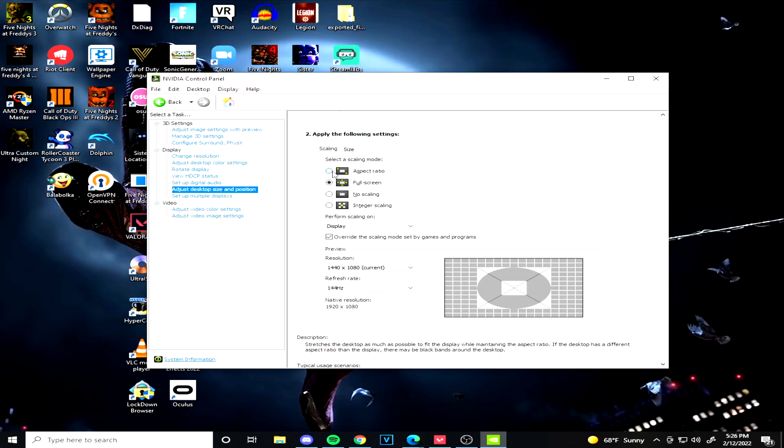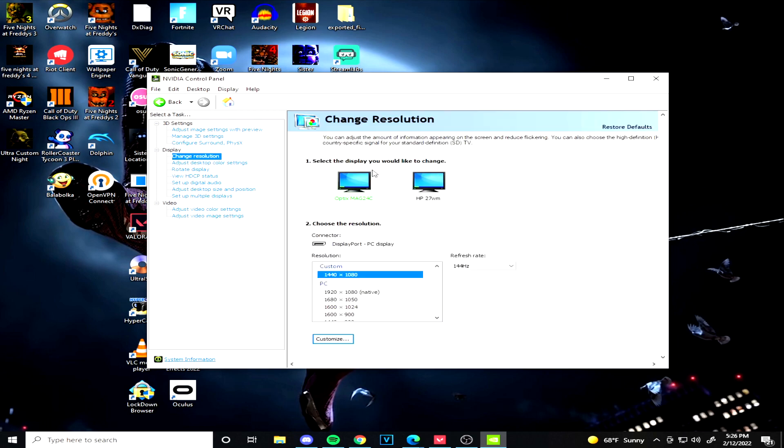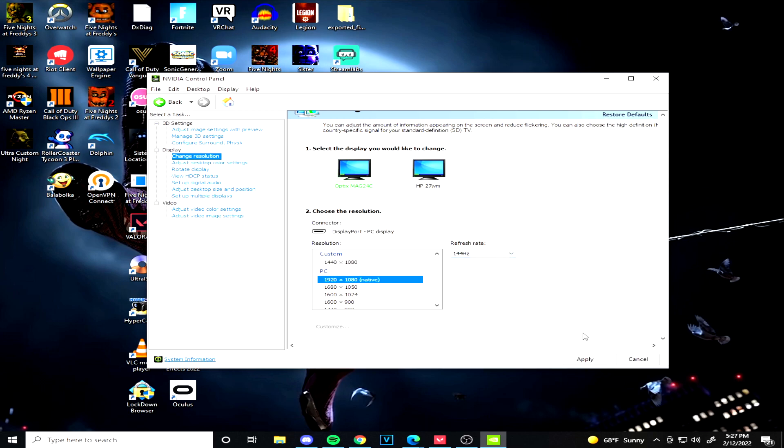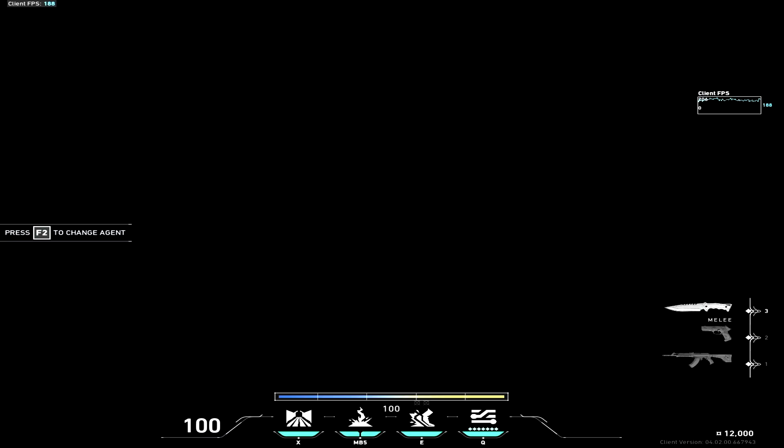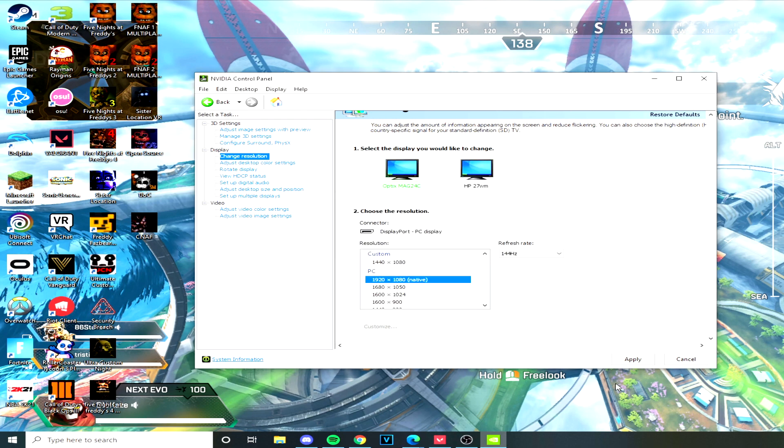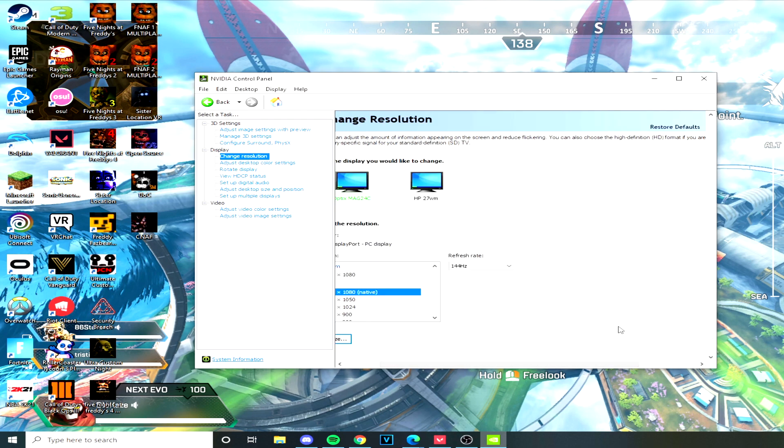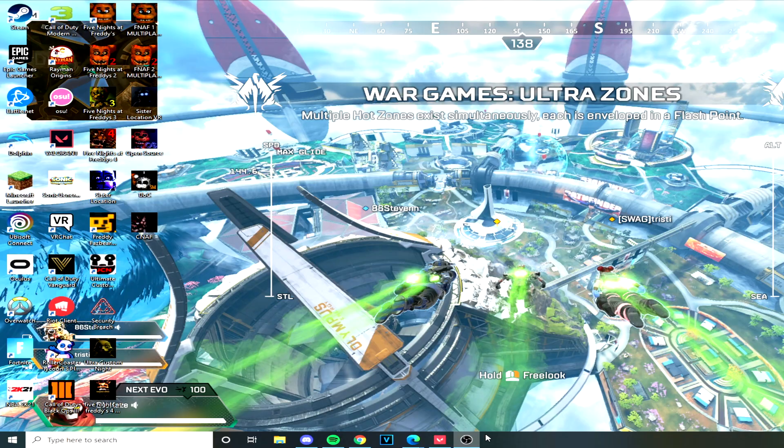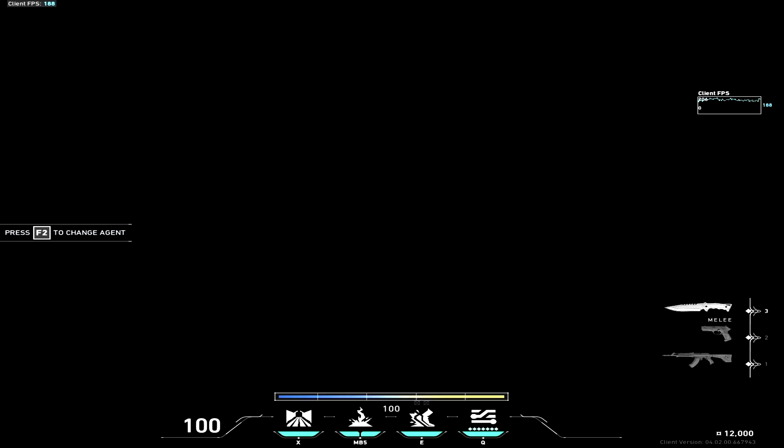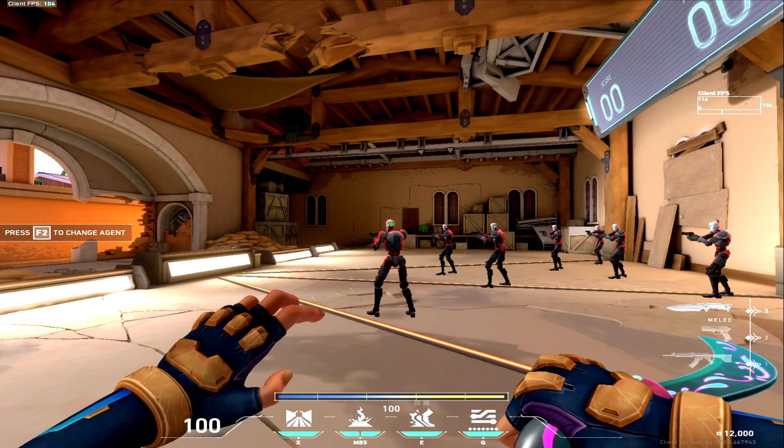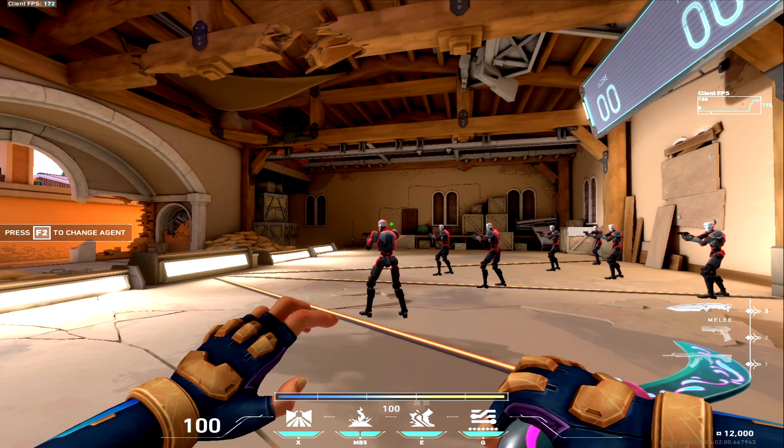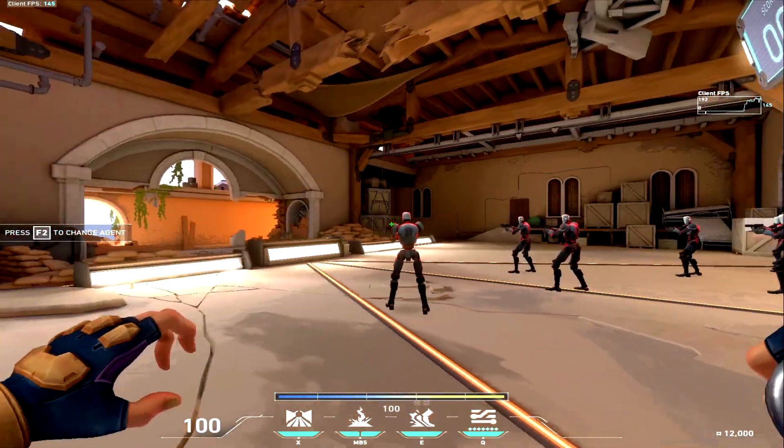All you do to turn it off is go back to Control Panel, put it on Aspect Ratio, Change Resolution, and then you want to put it on 1920 by 1080 which is your native res, and make sure your refresh rate is whatever refresh rate your monitor is. Then all you do here is press Apply and then once you've applied it you should be on default settings, 1920 by 1080.